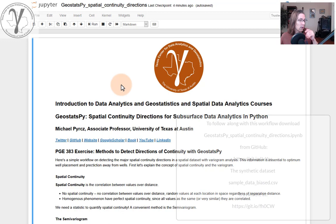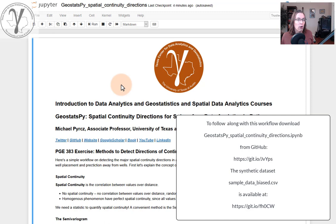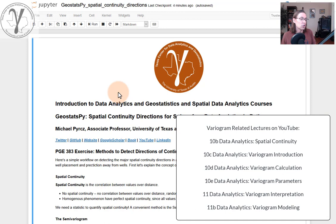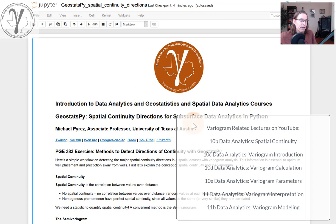What we're going to do today is we're going to do a walkthrough of a workflow in Python for the purpose of being able to calculate variograms. Now this is part of spatial data analytics and a variogram is an excellent measure of spatial continuity or a measure of the degree of dissimilarity over distance. I have lectures where I get into all of these details and you can see them in previous videos in this playlist.